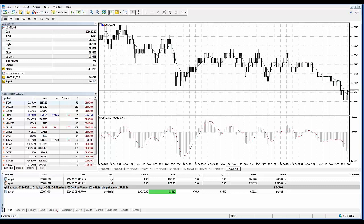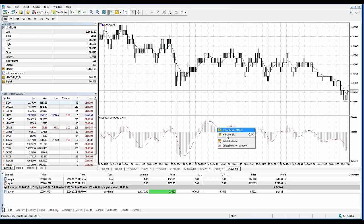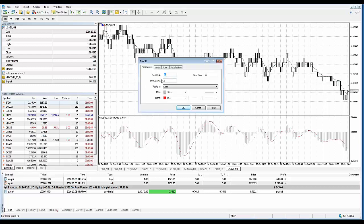You can also change the settings of an applied indicator. The settings of a running indicator can be changed by simply selecting the required indicator in the indicator list and clicking properties, or by using the indicator context menu on the chart itself. One way is to right-click directly with your mouse on the indicator. This opens a context menu specific to that indicator — in this case MACD. Go to Properties of MACD and you're right back to the property section where you can make your changes.